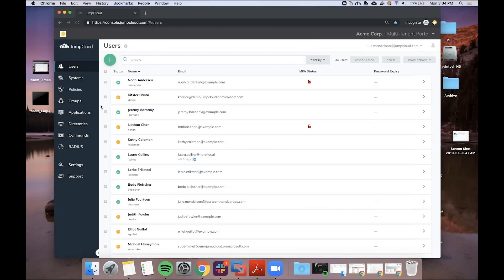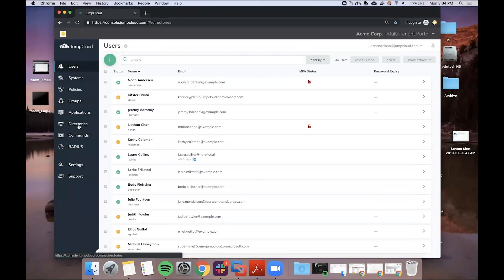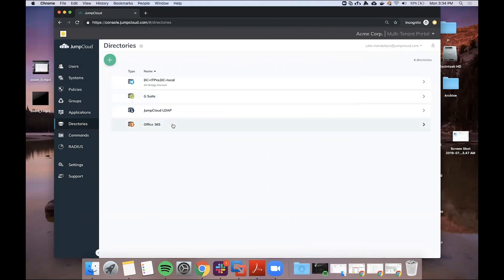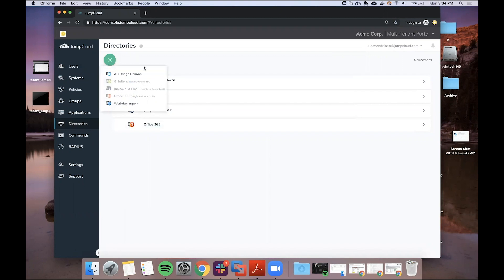It's a part of our directories offering, so you can find it on the directories page here along with G Suite and O365. To get started, you'll just click the green plus sign and create a new domain.